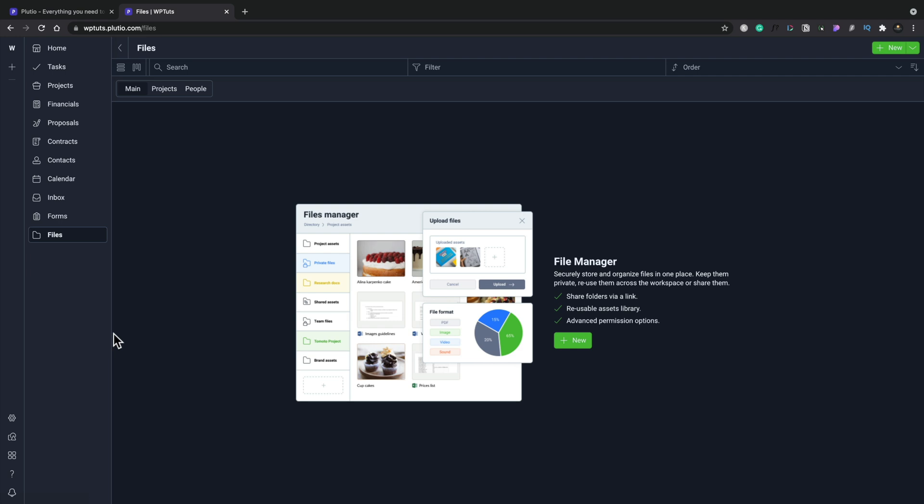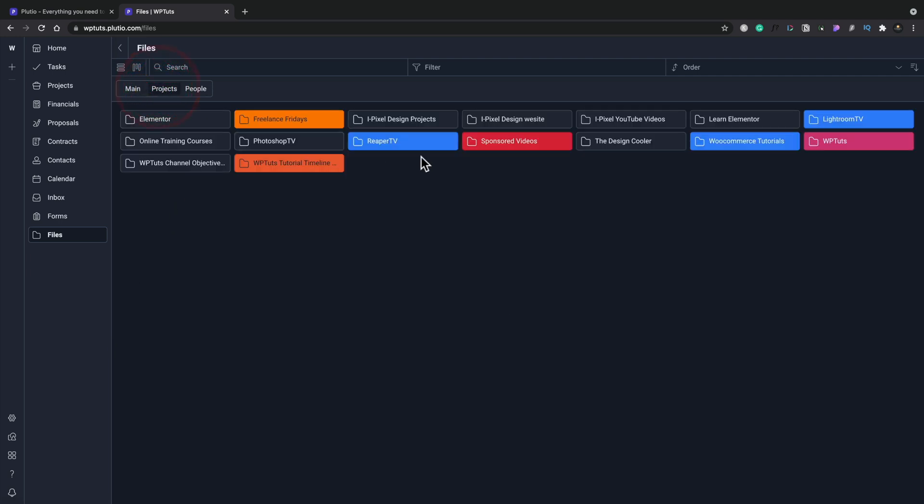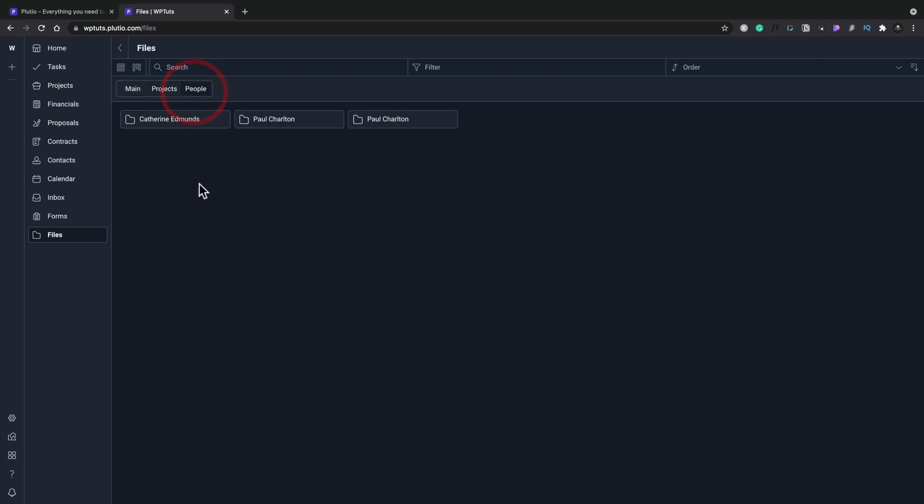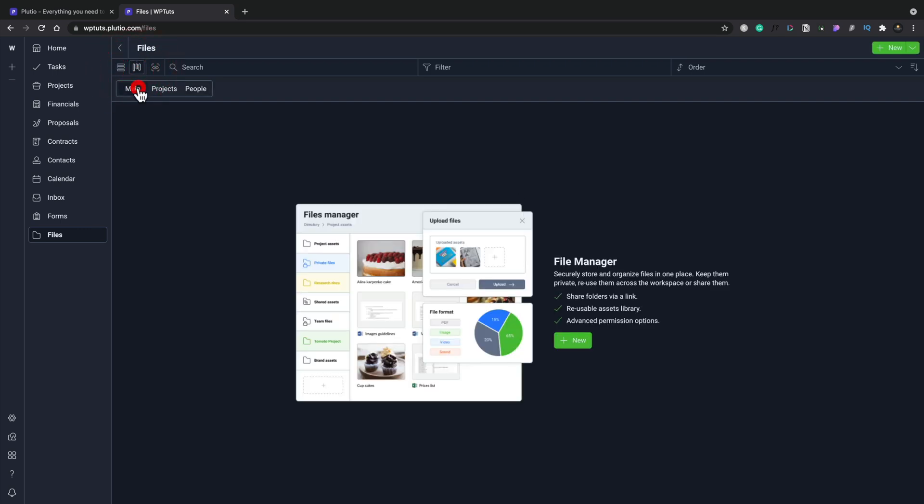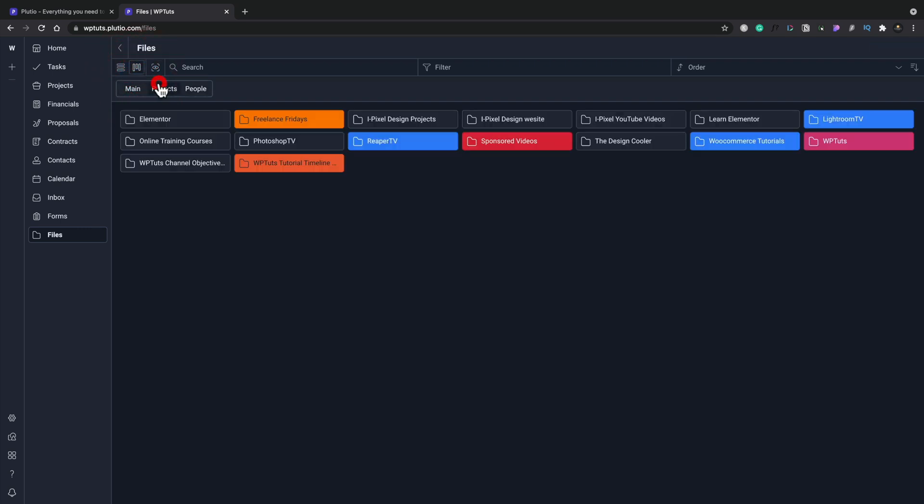And again, you can see we've got files associated with any of the projects that we have created inside here or associated with any people we have inside here. And again, we have various different views we can use to pull these in. So really cool to see we can do that side of things.